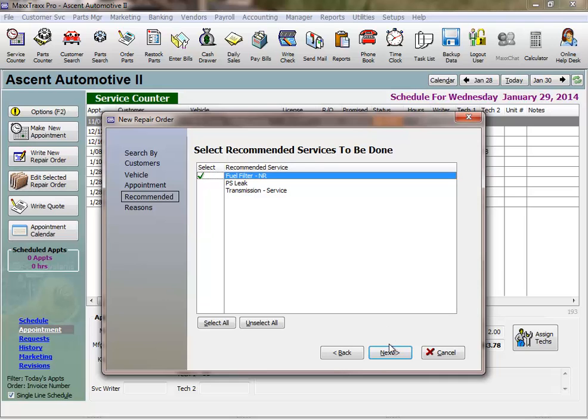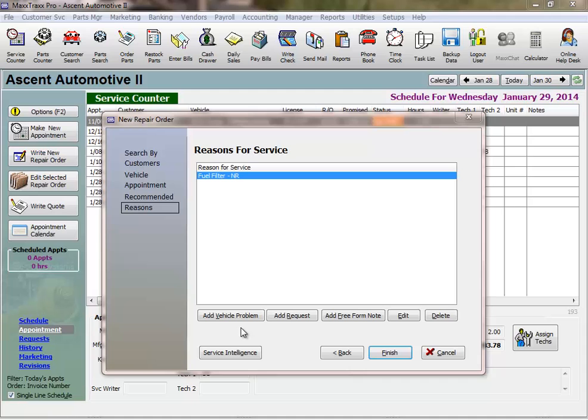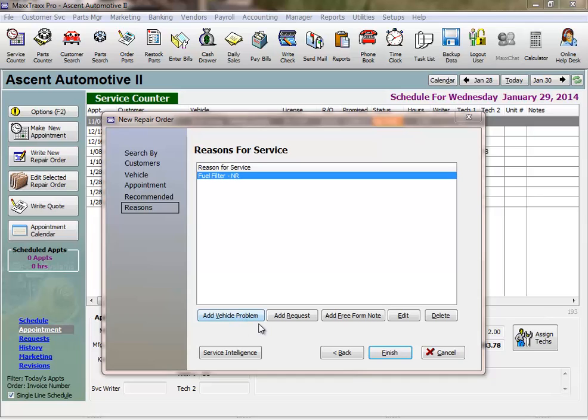We'll discuss quotes and recommended services in detail in Service Writing in MaxTracks Part 2. I'll click Next, and here is where we enter our reasons for service today. Now a customer comes to your shop for one of two reasons: either they have a problem, or a request. A problem could be the check engine light is on, or the car is running rough. A request could be for an oil change, as in this case.